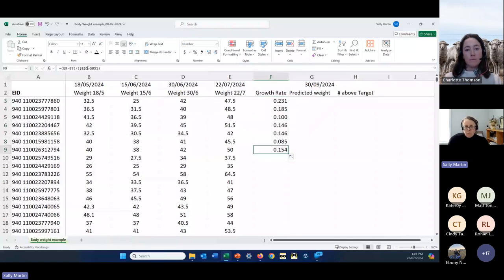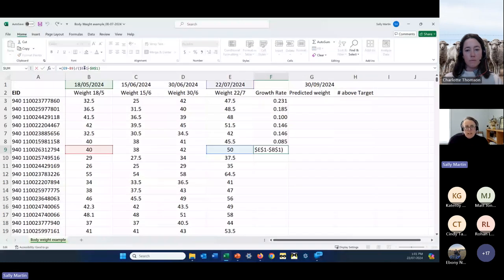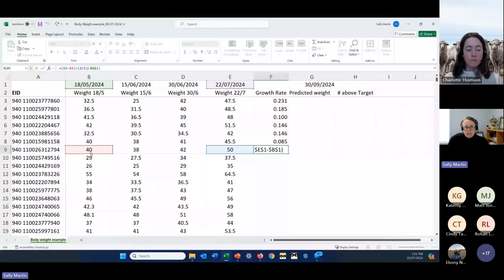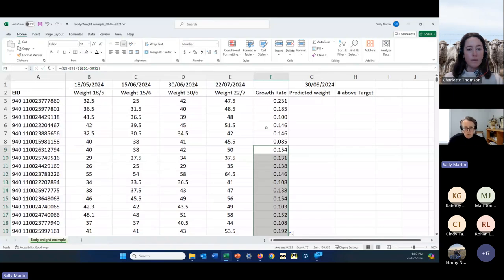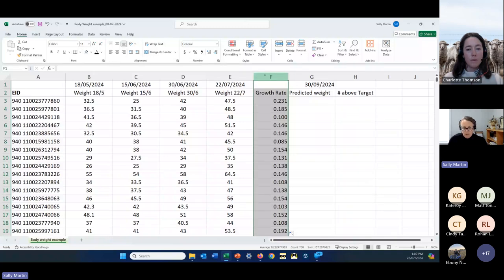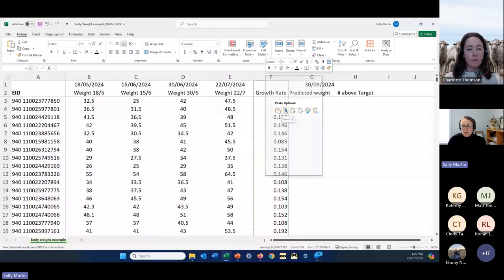Clicking on the formula highlights the cells in different colours, which helps confirm the formula is looking at the right references. Once dollar signs are in the correct places, we can copy that formula down. You may also want to highlight the column, copy it, and paste as values if you want to preserve the numbers without the formula.